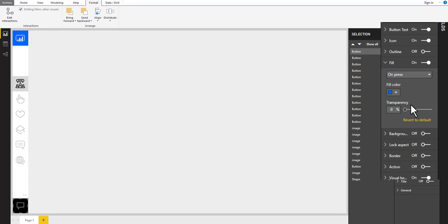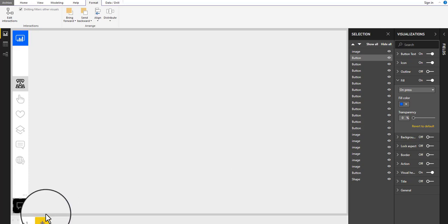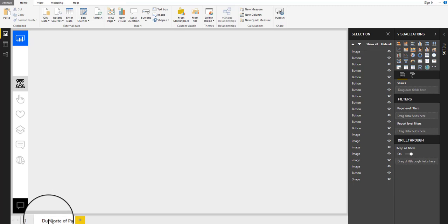Congratulations! Our navigation area is ready. Now we will duplicate our page to keep my design and elements in place, and use the duplicate page for the next step. But change the name of the duplicate page.